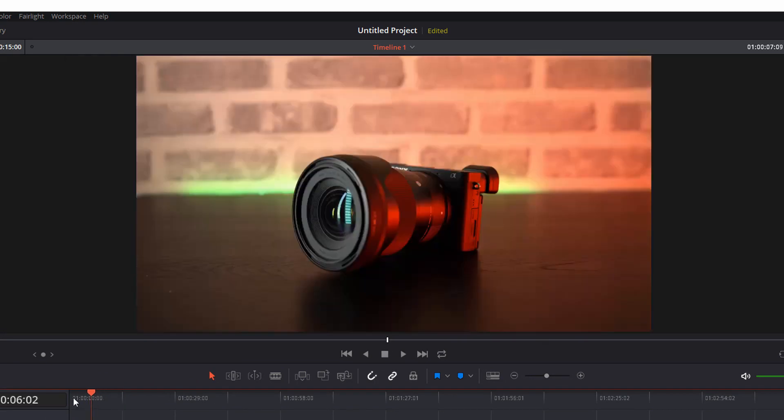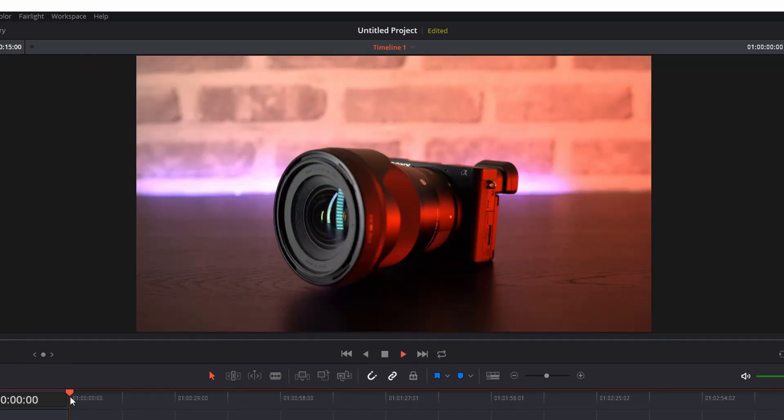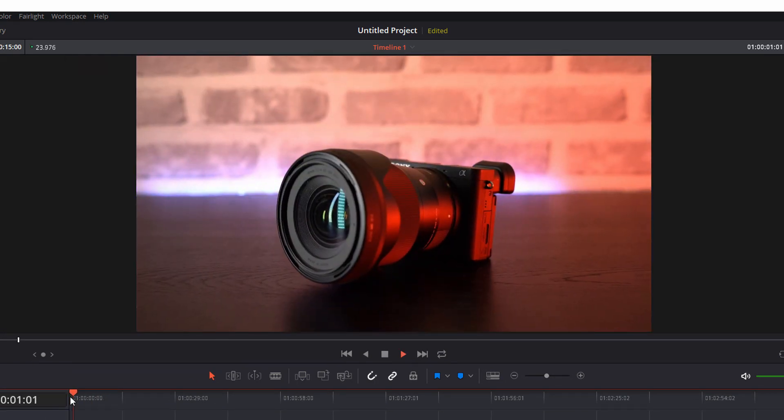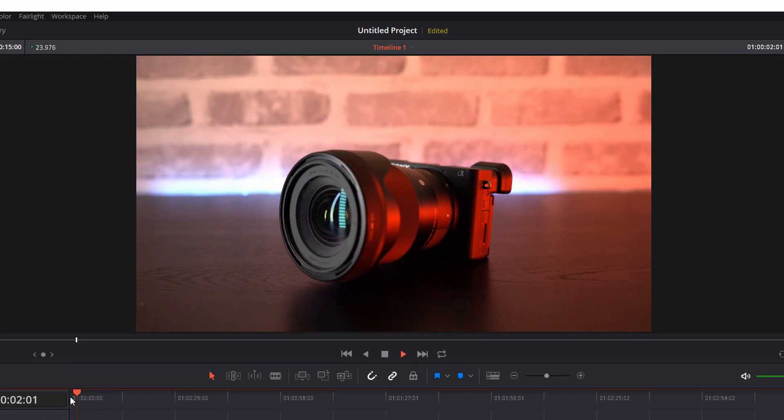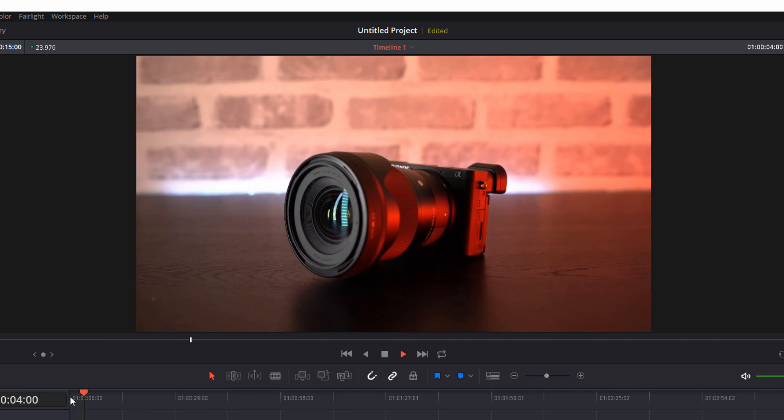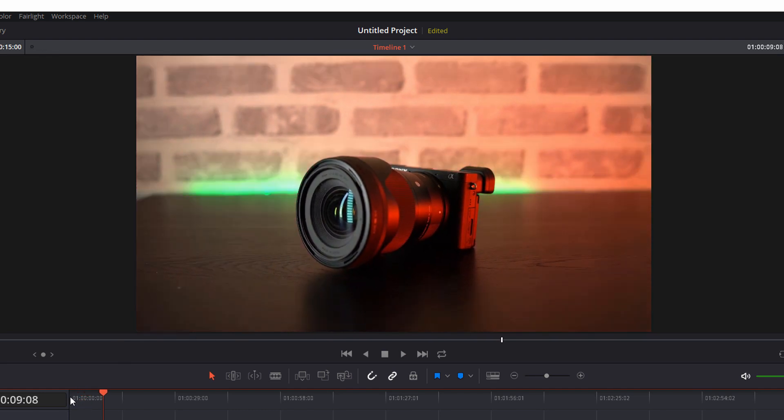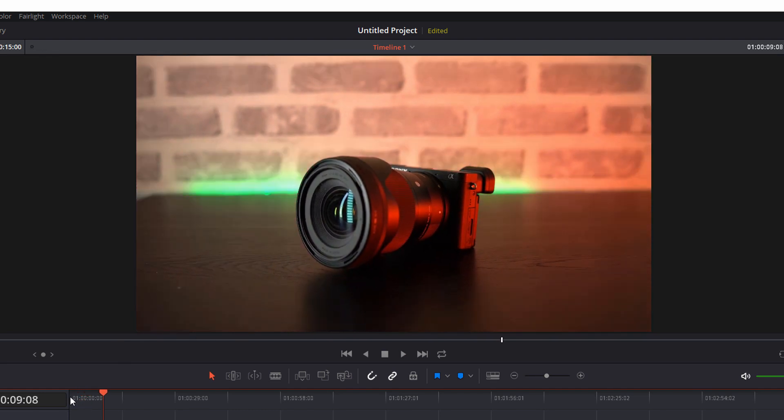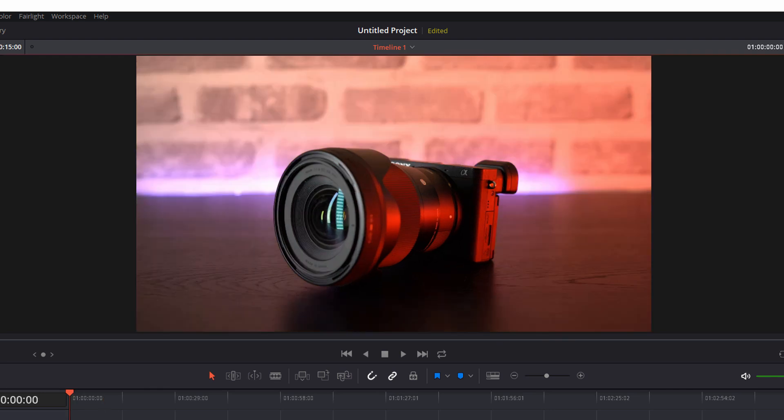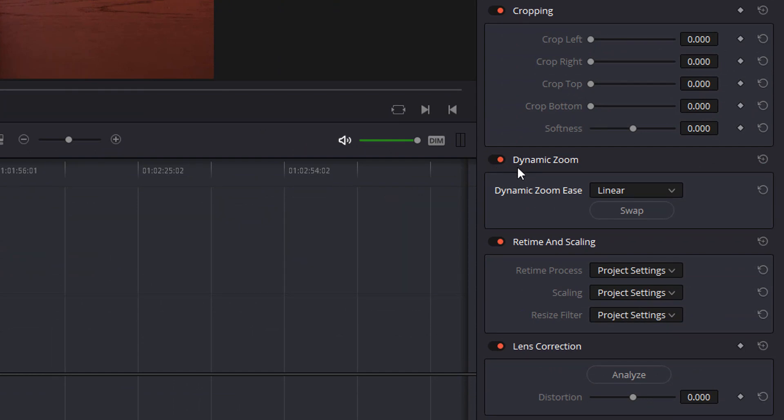Now if we go back to the start of the clip and just hit play again you'll see now it slowly zooms out and it will slowly and consistently zoom outward and you've actually got a couple of options as to how it zooms. Over on the right hand side where you've enabled dynamic zoom you've got dynamic zoom ease and there's four options: linear, ease in, ease out and ease in and out.